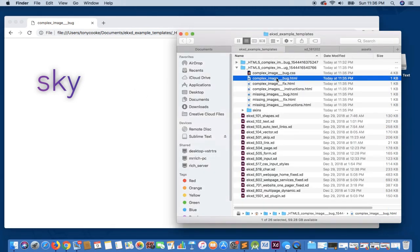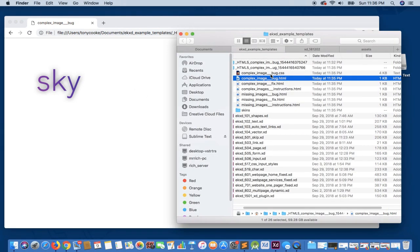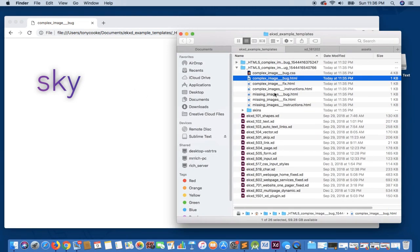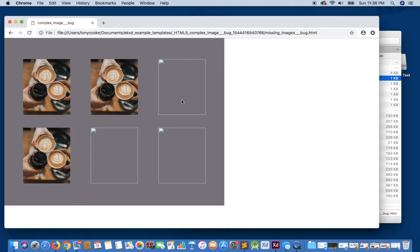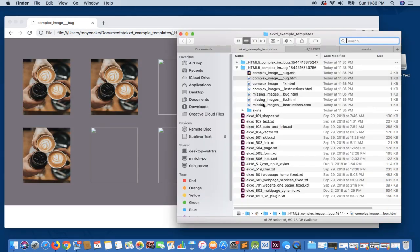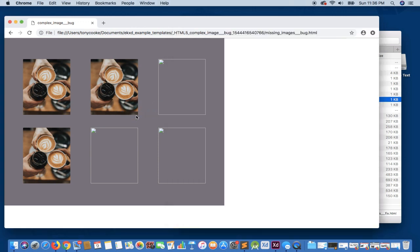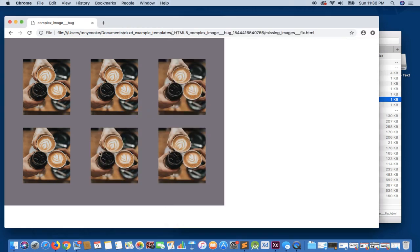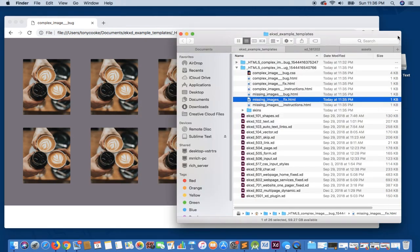So rather than our original square, and if we take a look at the missing images, you'll see here again, the fix now with the unique names has the content that we expect.